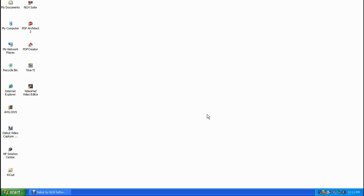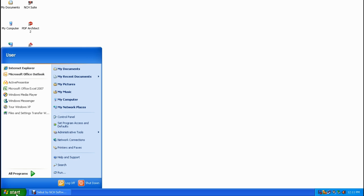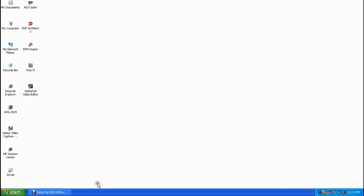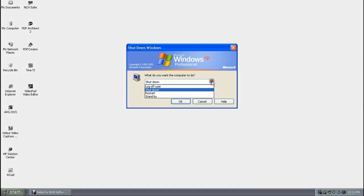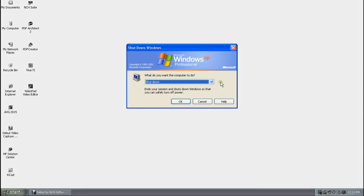Instead of going through a series of clicks to shut your computer down, you can single left click on a button and it'll shut it down in just one click. Normally in Windows XP you single left click on the Start button, then single left click on Shutdown, then single left click on OK, making sure that Shutdown is selected in the drop-down list.